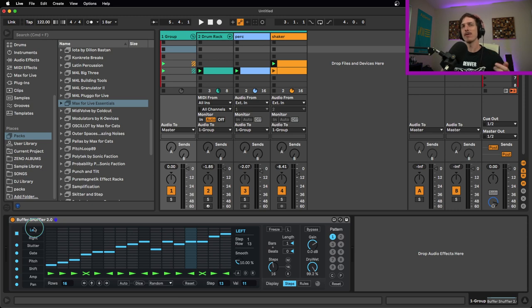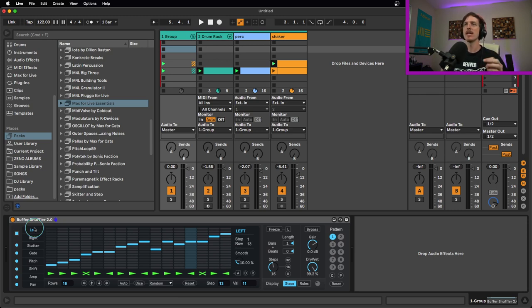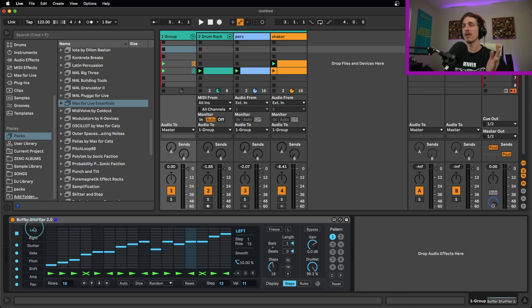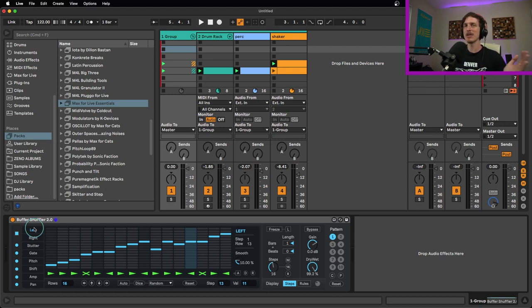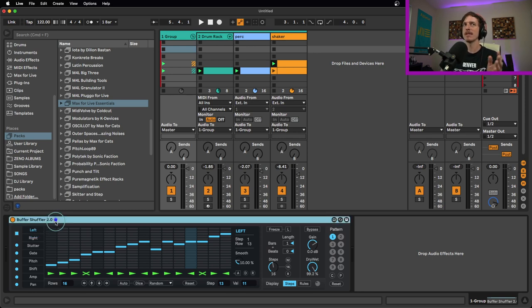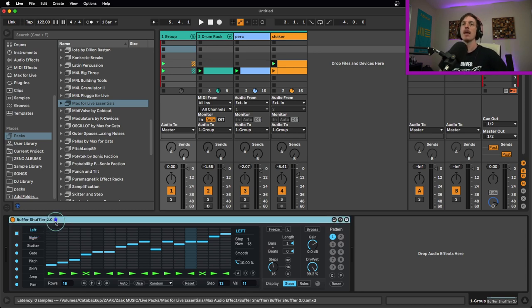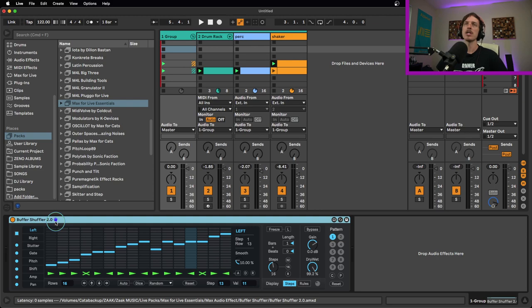That's it for the Buffer Shuffler 2.0. Hopefully you enjoyed watching that. If you have been using this and you like using it or you've tried it out, let me know how it goes. I'd love to hear what your experience is. Is this a cool effect for you? Is this something you use all the time? Try it out for yourself, see what you think and let me know. That's it, hopefully you enjoyed watching and I will see you again in another video.